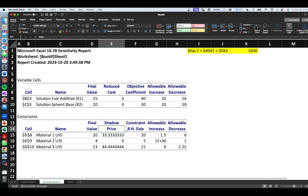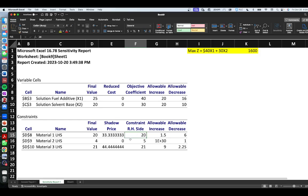Shadow prices help you answer questions like: how much would I be willing to pay for additional resources? In this scenario, how much as a manager would you be willing to pay per additional ton of material one, material two, or material three respectively? They also help answer: what is the impact on profit if I have more or less of a specific resource? For instance, if you had more of material one, would you make more profit? Shadow prices tell us how much the optimal solution's objective value would change if we were to increase or decrease the resources available for a particular constraint.